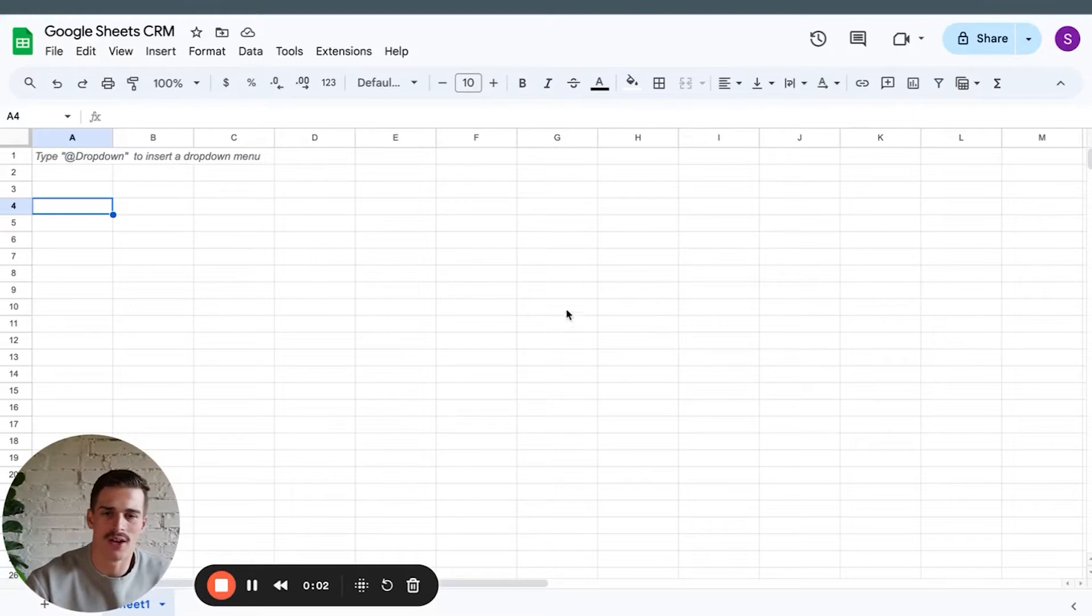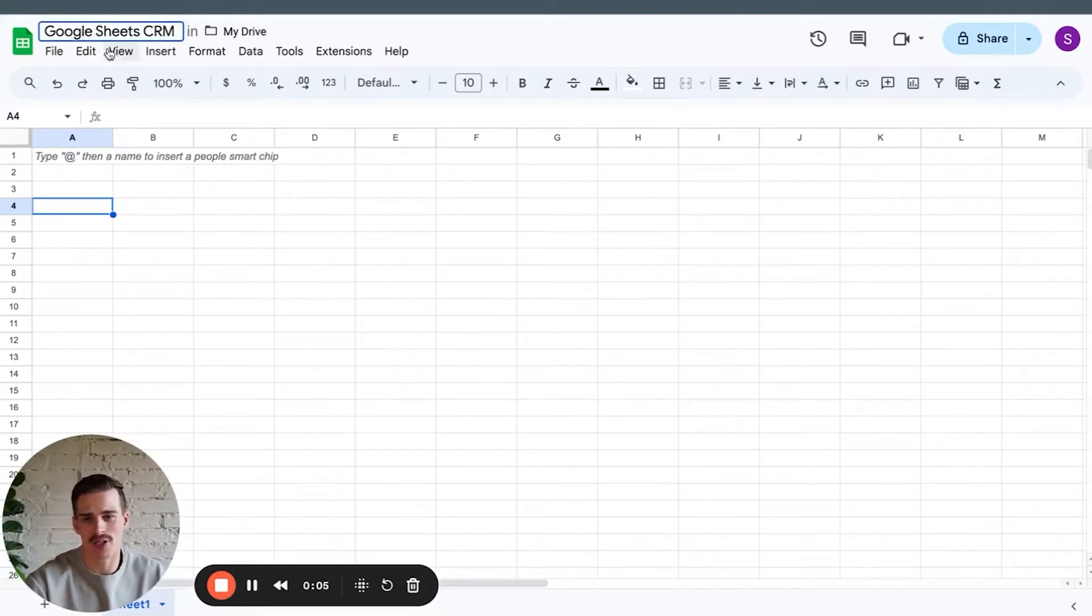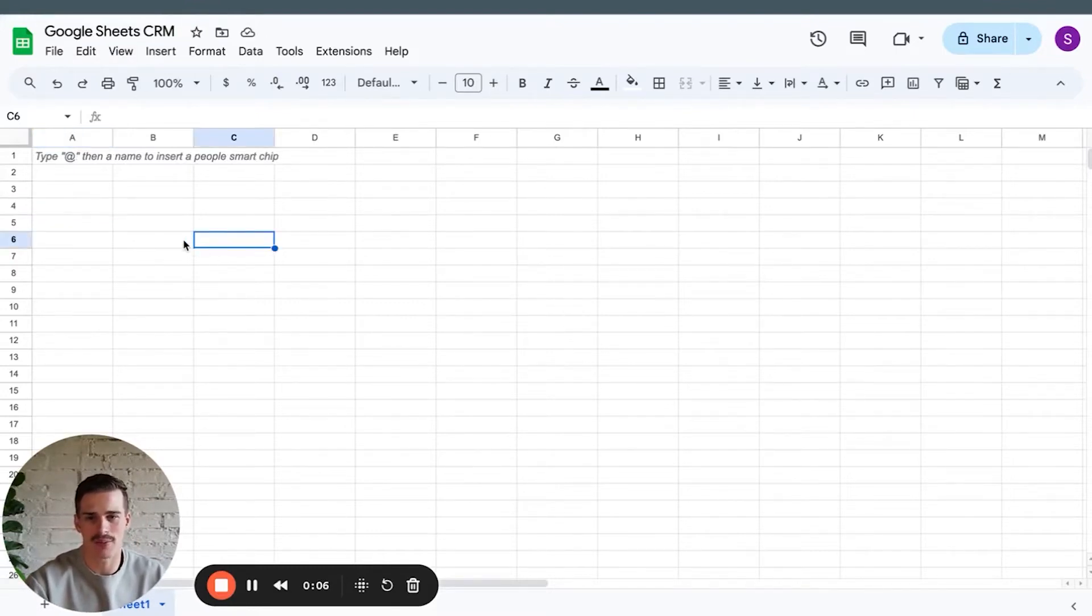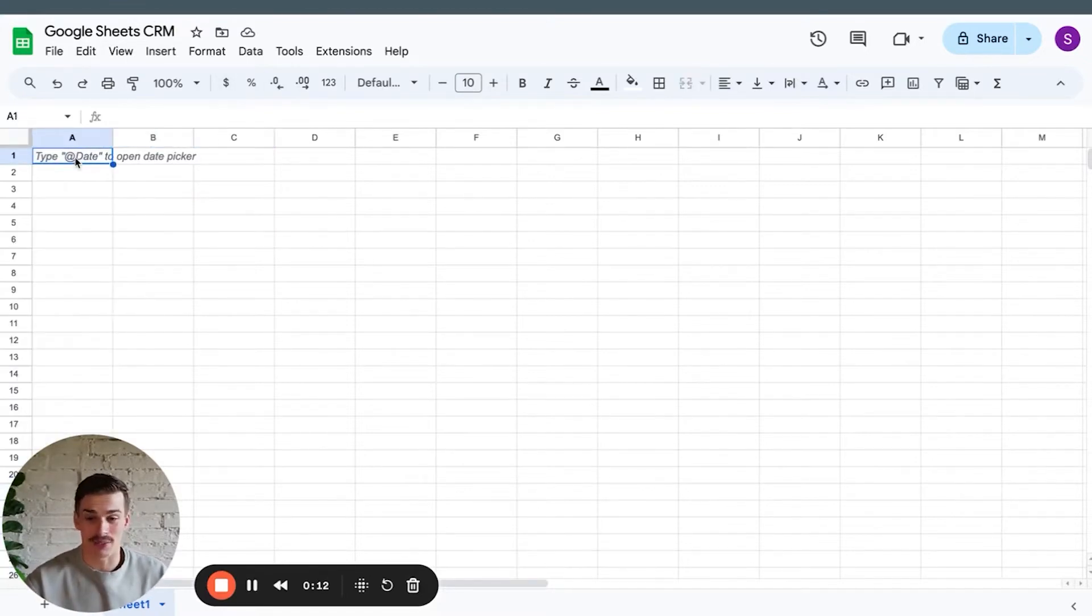Boom, a blank canvas. Got it opened up, got it named Google Sheets CRM. Name it whatever you want. That's up to you. Let's add some columns right at the top.